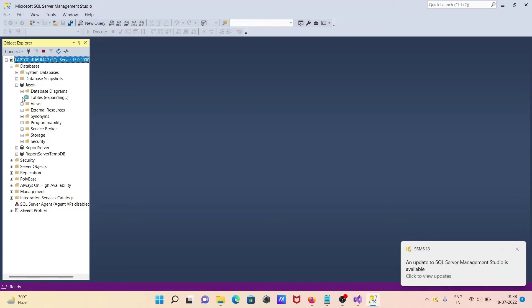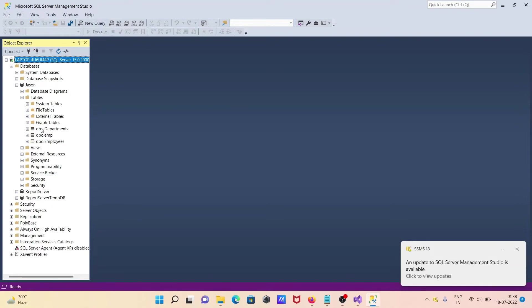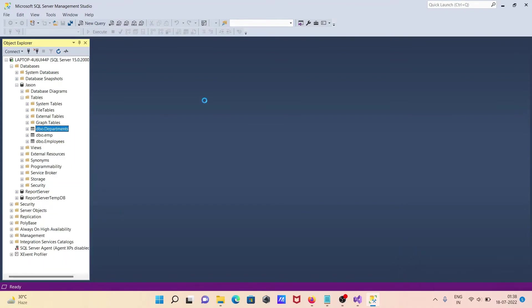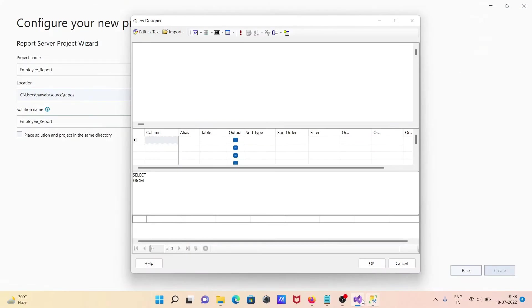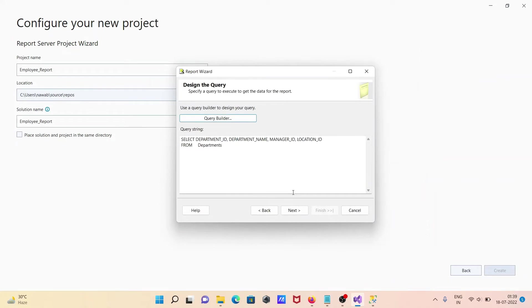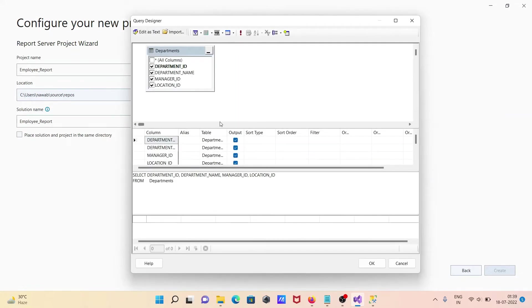Inside the database there are three tables. So running 'SELECT TOP 1000' from the departments table — this shows the department and all those columns. Go back to the query builder, enter 'SELECT * FROM departments', and if you give all those things correct, click OK. It automatically takes all the columns from the departments table.